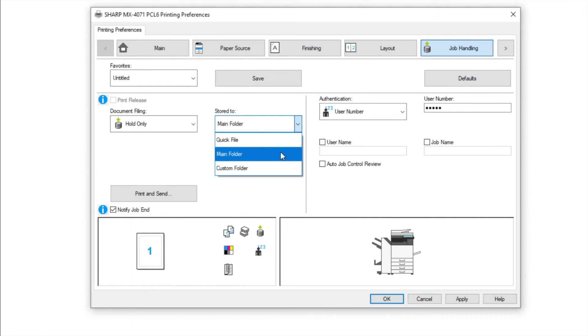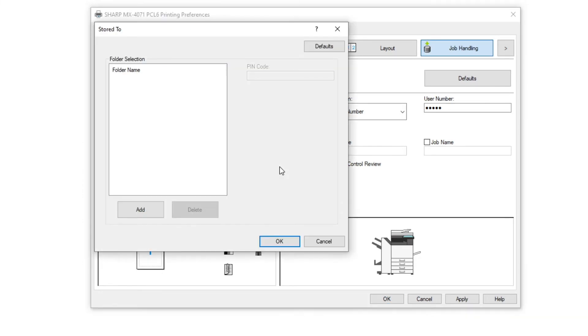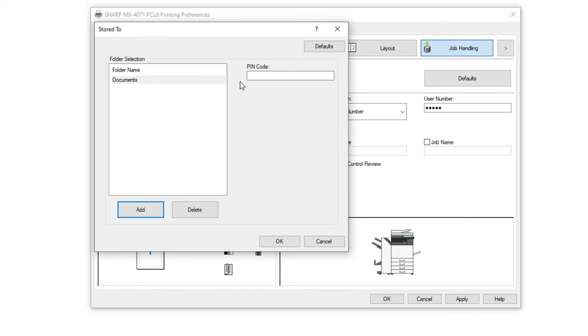A custom folder can be passworded and will enable you to print all documents securely and only needing to enter one password to access that folder. This can be linked to your user account. Add the custom folder required ensuring the name matches the folder correctly and enter the password for that folder. Click OK.